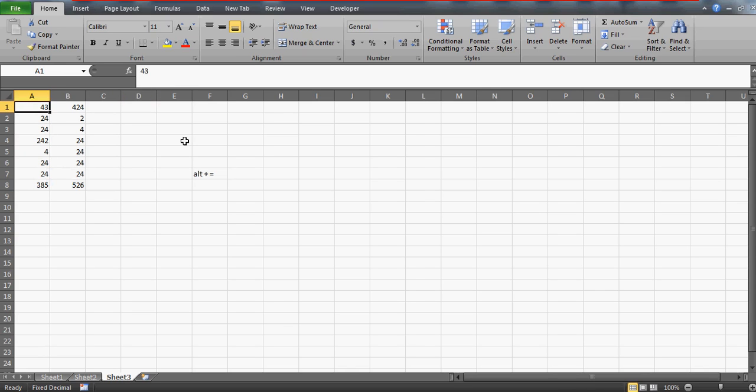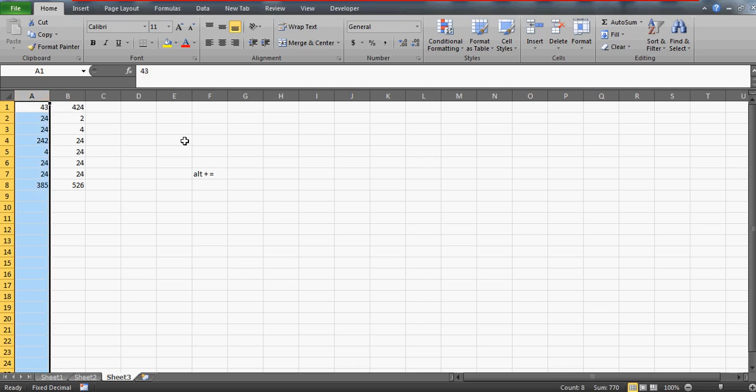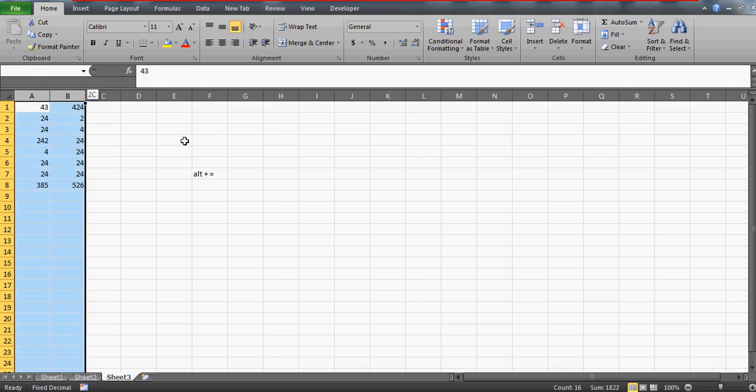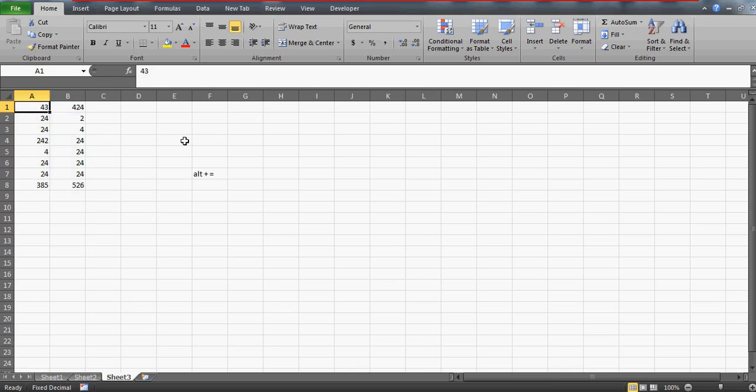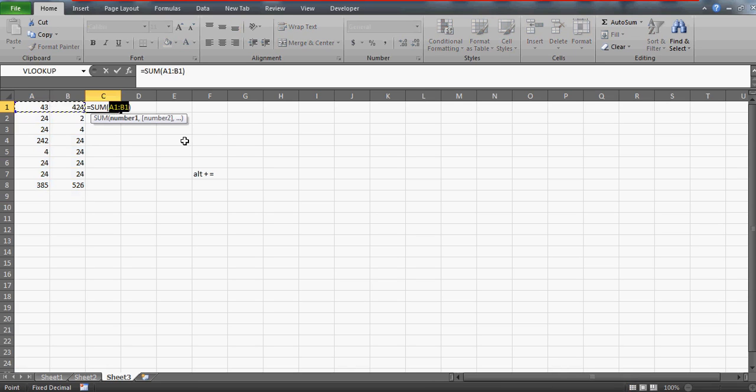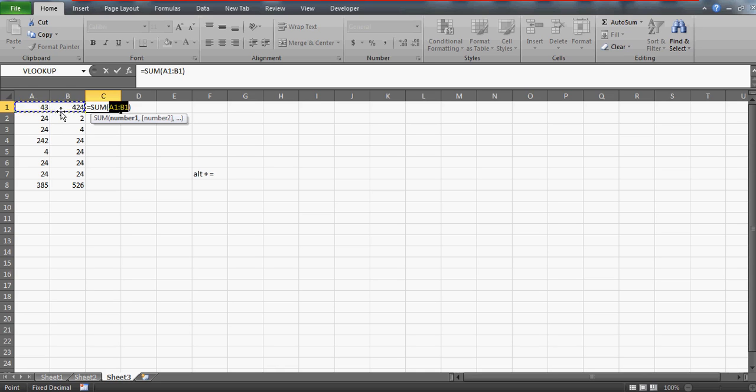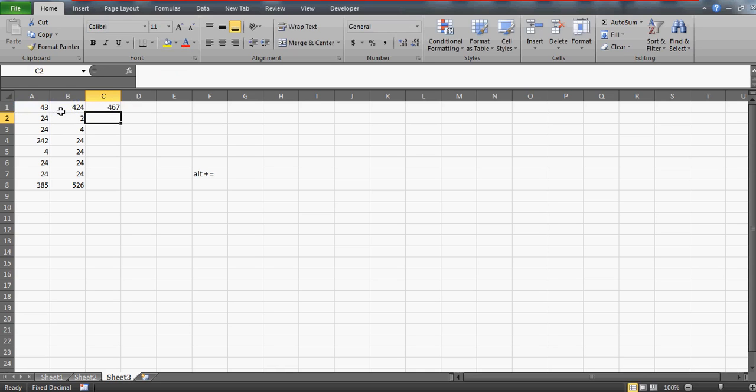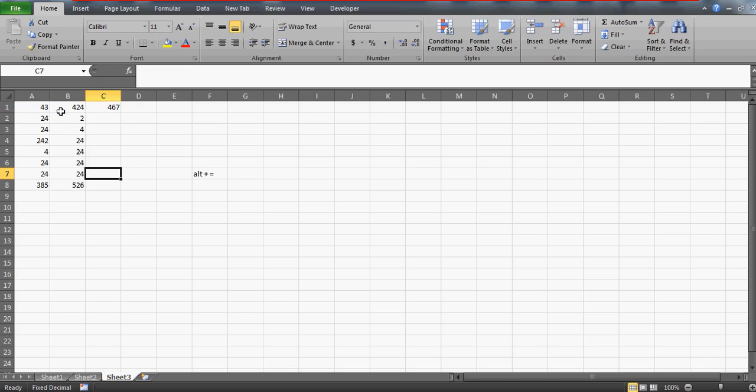And similarly in case if you're looking for the sum, you know like this column wise, horizontally. So again you can press ALT equals to and you see it is going to select the range automatically. So this is how you can even do this in one step.